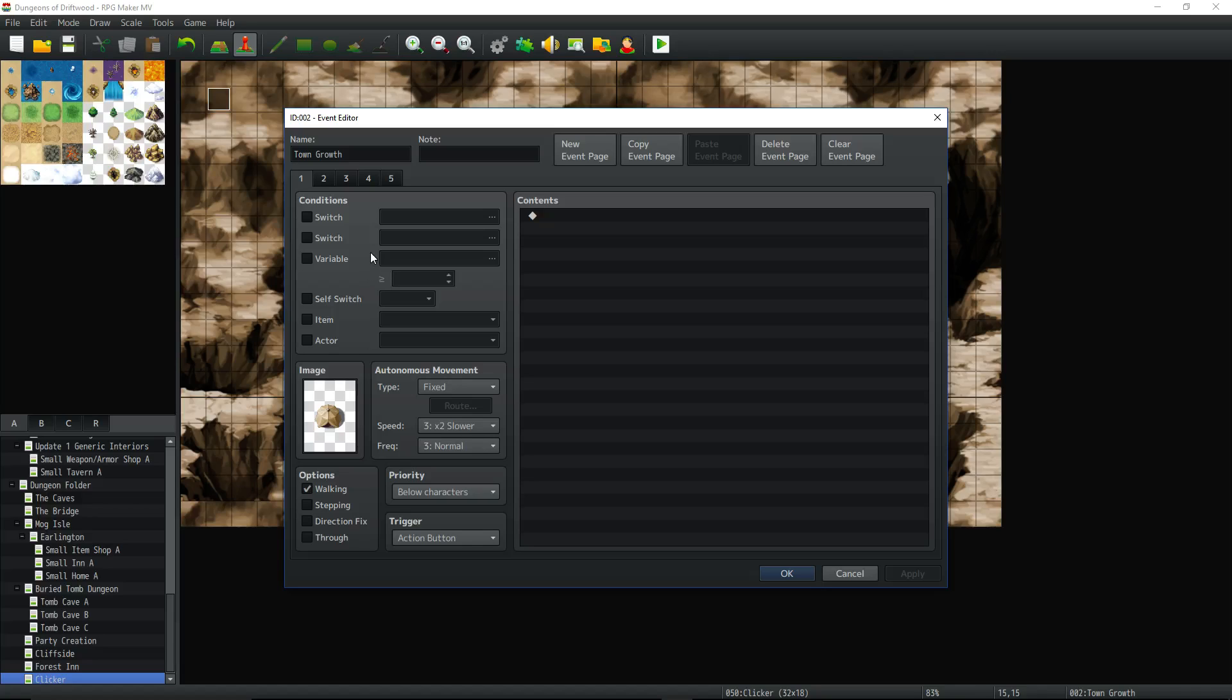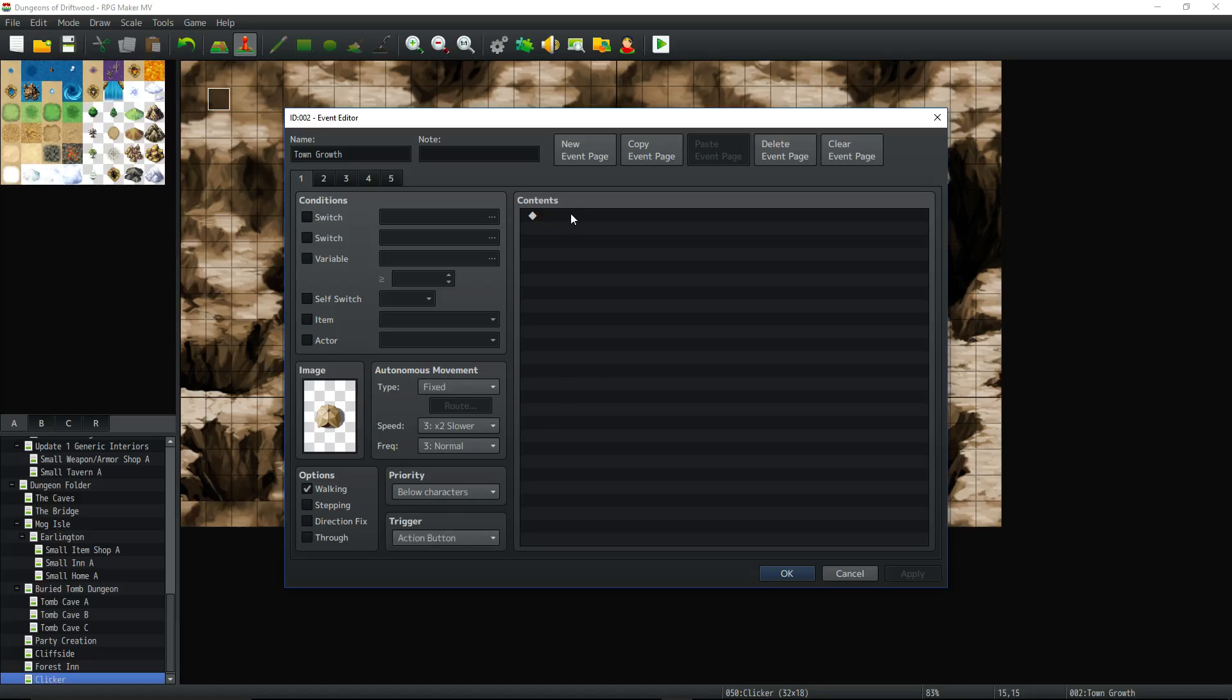So right at the beginning of the game we want this event to work on page 1. Now how does this event go to page 2? Well this updates on every frame of the game. It actually checks if there's been any change. So you keep the priority below characters doesn't really matter. The trigger is going to be action button because there's no content. So whenever you have a blank empty contents you just set it to action button and then it'll do nothing and it won't eat up any resources.